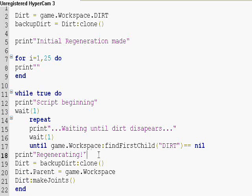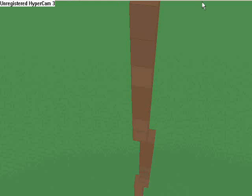So then as soon as dirt is gone, within a second, then it will make the dirt again. Let's see what this does.